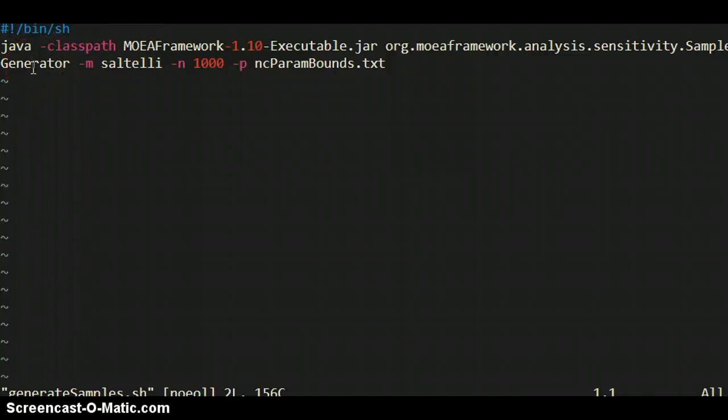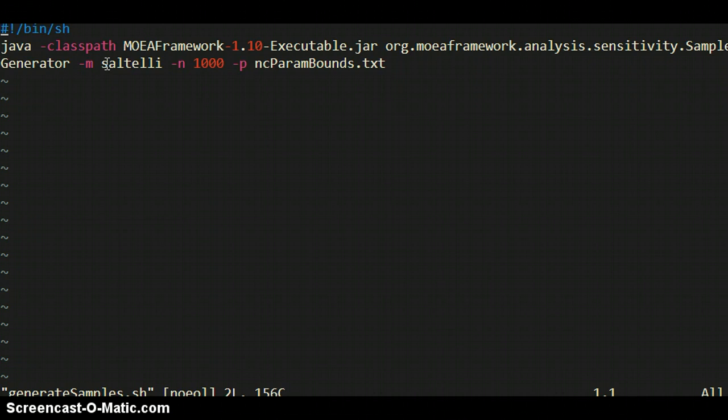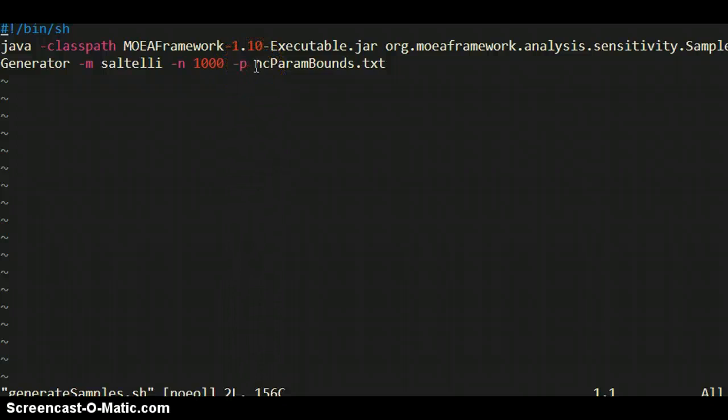The options you can pass in, so the M flag is the mode. Here, the Saltelli mode is from the book Global Sensitivity Analysis: The Primer by Saltelli et al., which specifies a certain way of doing the cross sampling for the Sobol samples. The N flag says how many initial samples to work off of, and then the P flag says where is the parameter bounds file that I just showed.